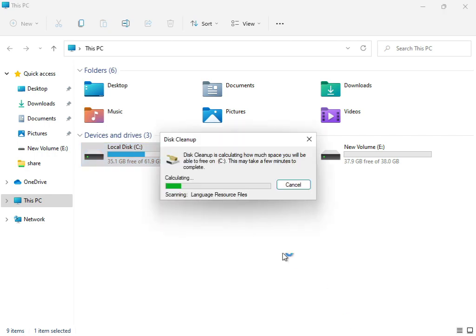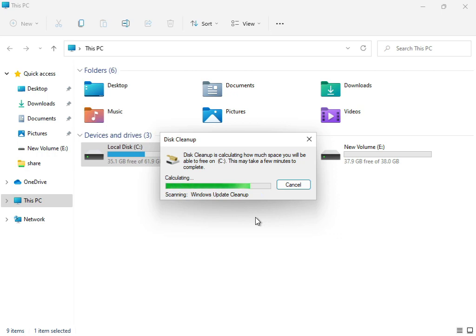Now the cleanup service is working, calculating and cleaning the temp and junk files. These updates are not required for the system.